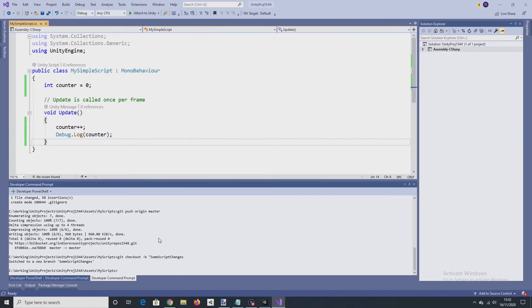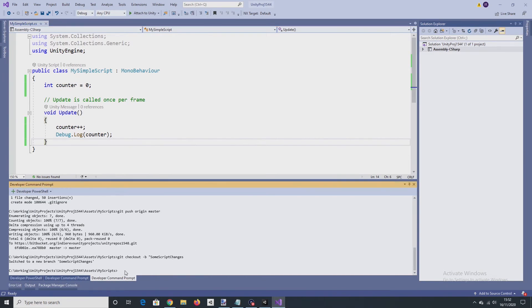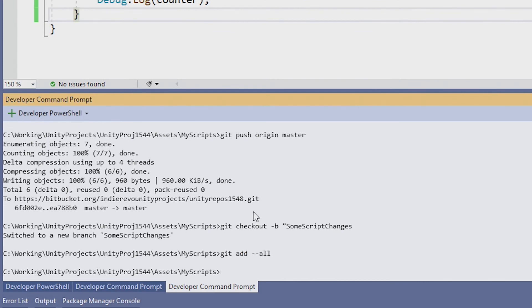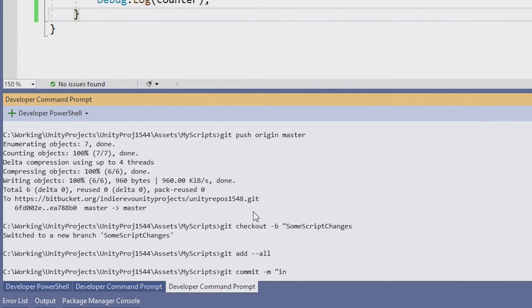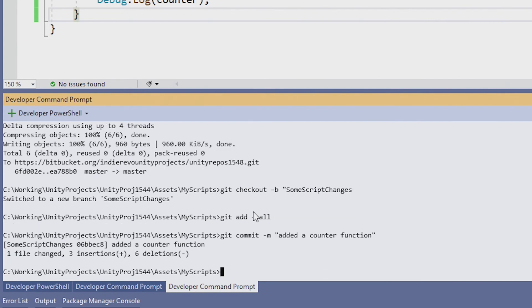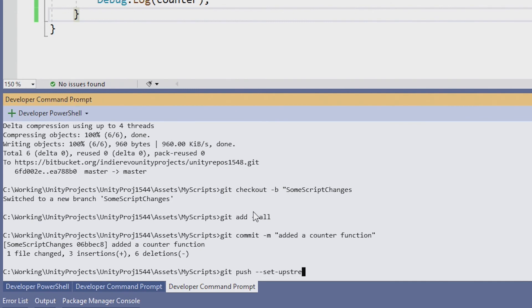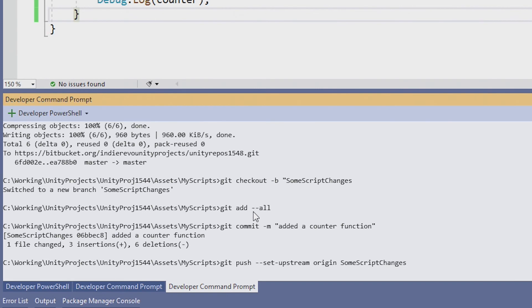So I'll go back into Visual Studio. I'm working from the some script changes branch. So I want to say git add all again. I want to do another commit message. Added a counter function. And what I want to do now is git push set upstream origin and some script changes.